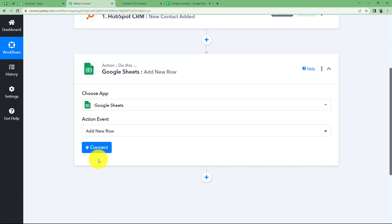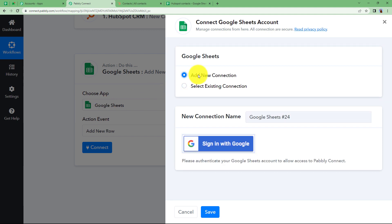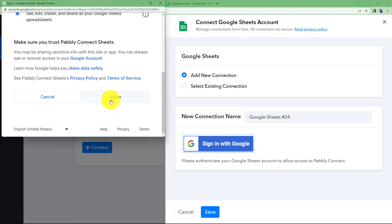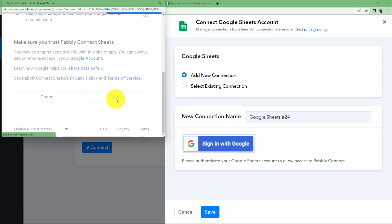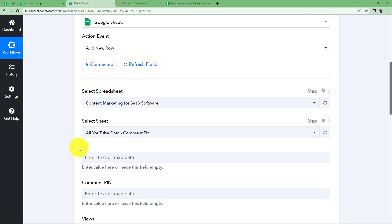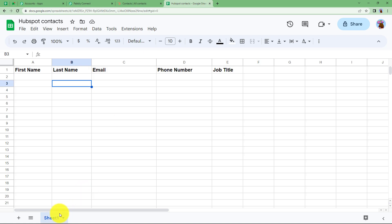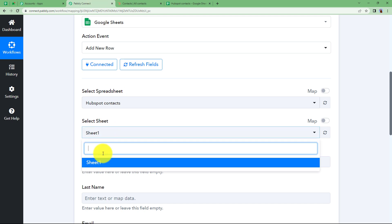Now let us proceed with our Action application. Click on Connect to transfer these details to Google Sheets, then Add New Connection. Since Google Sheets is a Google application, sign in with your account, select your account, and click Allow — the connection is successful. Now that Google Sheets and Fably Connect are connected, you have to select your spreadsheet and your sheet. The spreadsheet name is HubSpot Contacts, so I select it from the drop-down menu. The sheet is selected automatically since there is only one sheet, but if you have multiple sheets you can select from the drop-down.